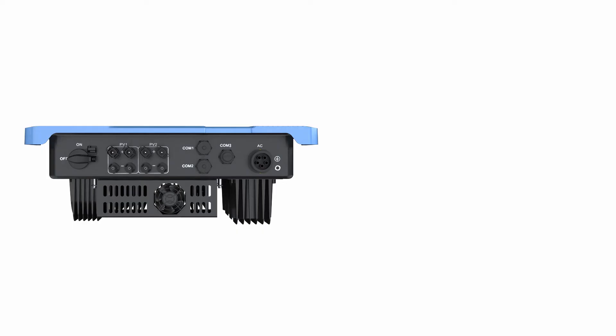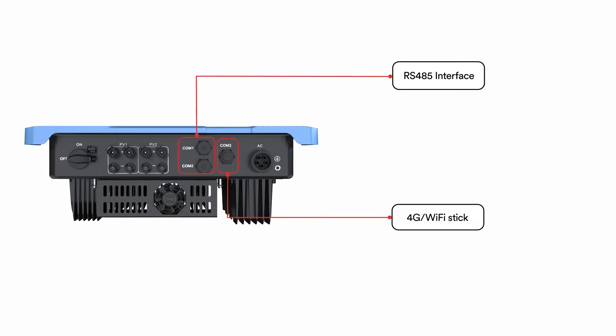SolPlanet three-phase inverters provide three different modes of communication. Depending on the installation region, RS485 and Wi-Fi slash 4G stick. This can be chosen during the order process based on your requirements.